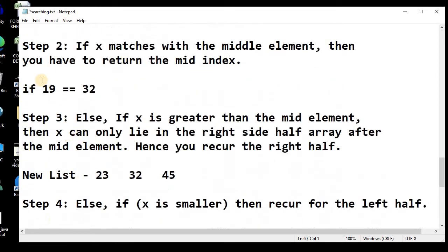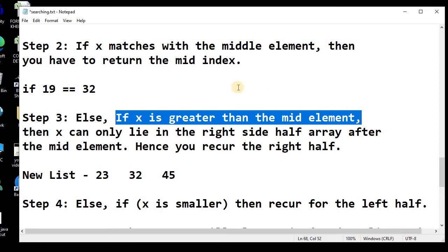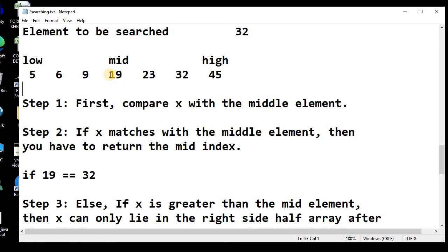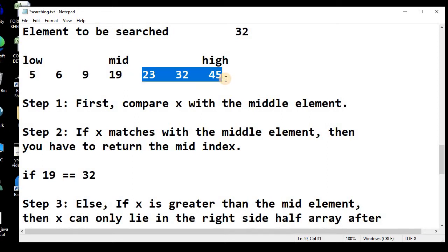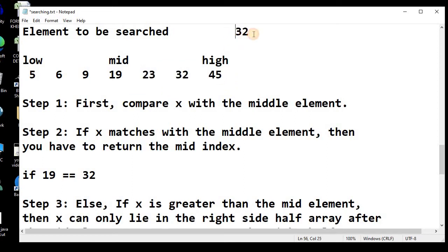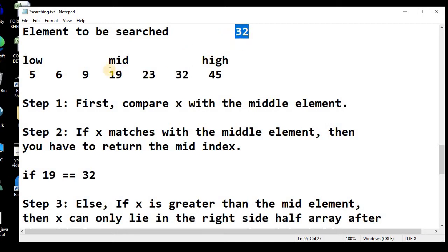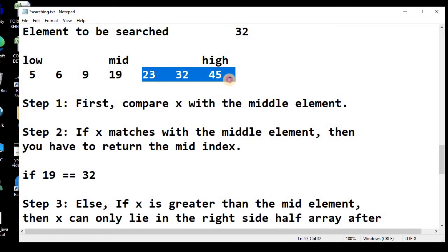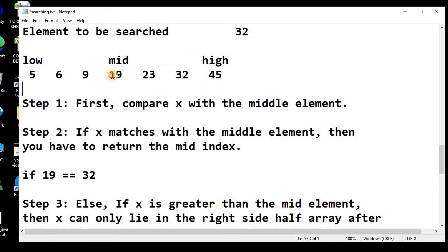Since 19 is not equal to 32, we go to Step 3 — the else case. If x is greater than the mid element — and yes, 32 is greater than 19 — we take the right-side list as our new list. If the element equals mid, we return element found. If greater than mid, we take the right half. If smaller than mid, we take the left half and repeat from Step 1.